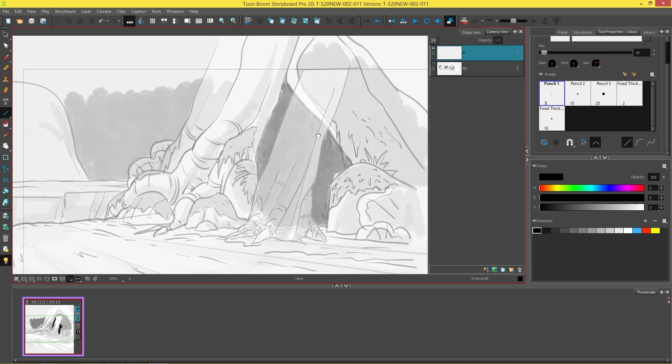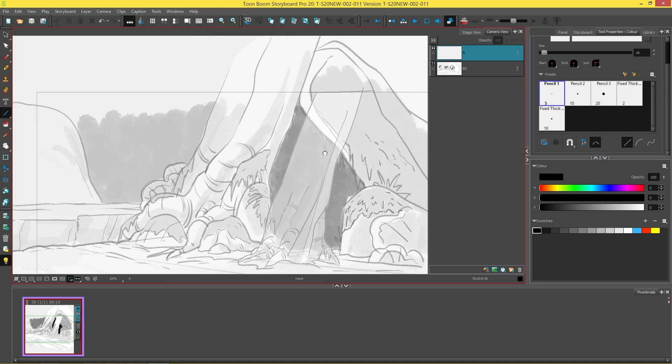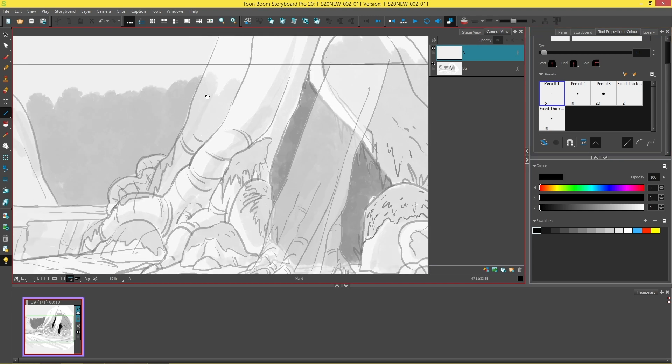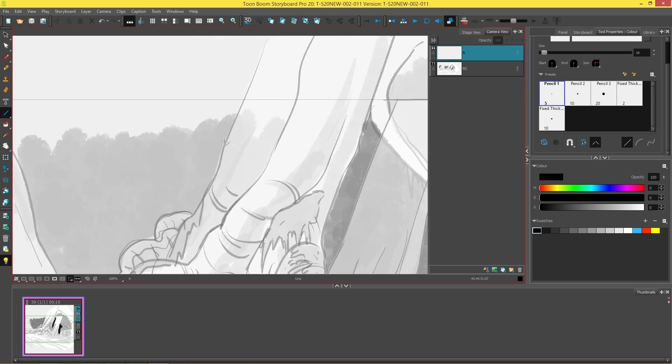The straight line mode does exactly what you think it would do. It just draws a straight line and that's it.